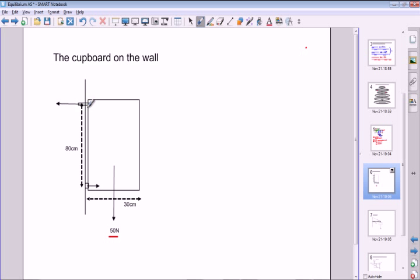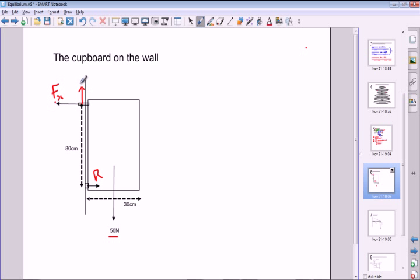What we're asked to find is the force going into the wall — the frictional force F where it's screwed in. We can also find the reaction force from the wall. This force is not going to be purely horizontal; there's also a vertical component, so we have Fx in the x-direction and Fy in the y-direction. There's an extra force here not shown on the diagram.